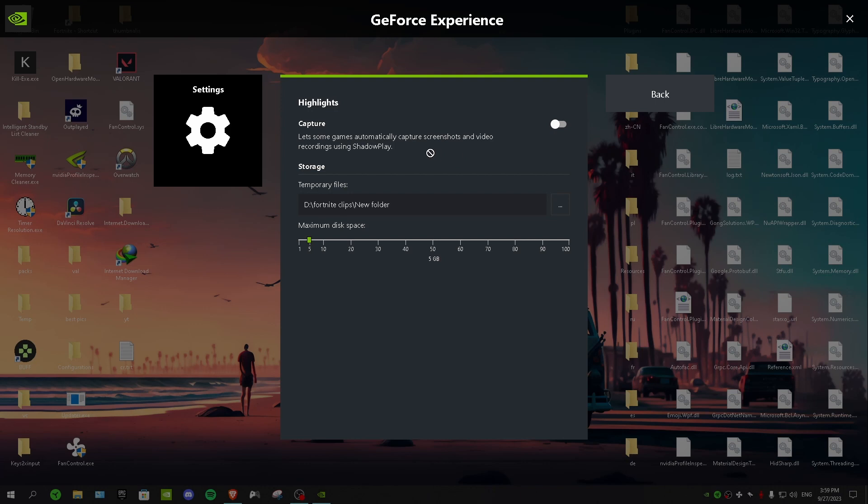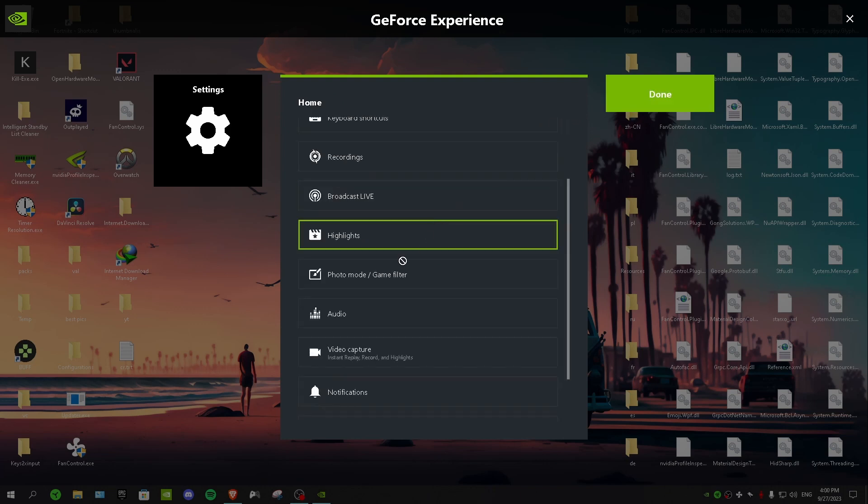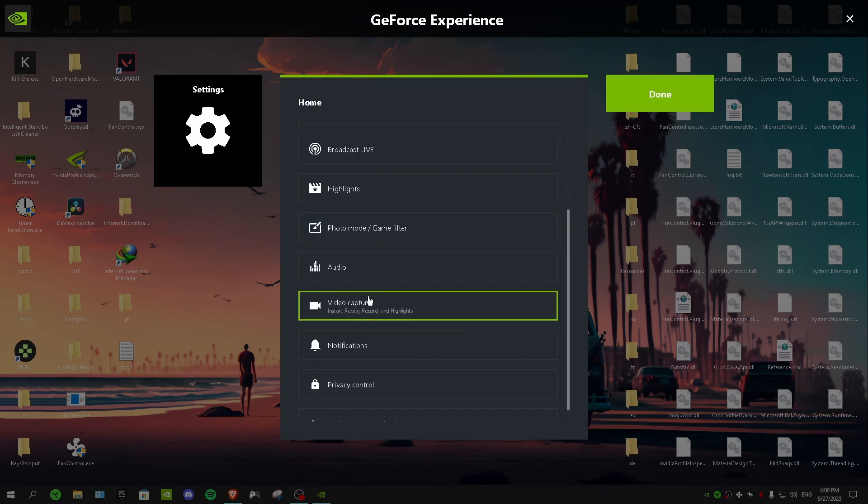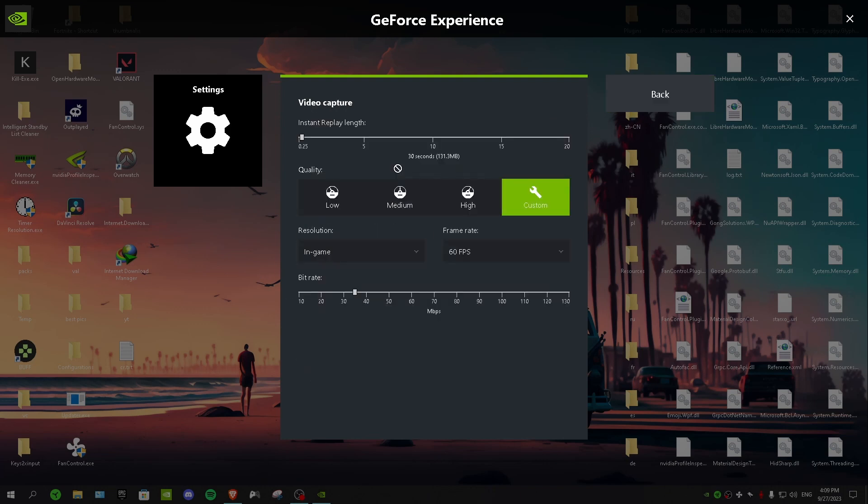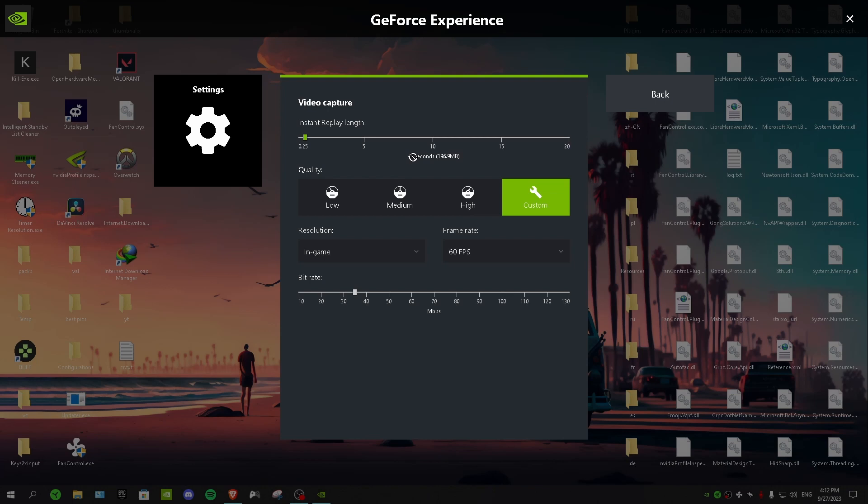And then we have video capture. So in keyboard shortcut I told you guys to choose a key bind on your keyboard for capturing. So in here we have instant replay link. And for instant replay link you want to choose a time. So for example if you choose 45 seconds, whenever you press that keyboard that you've selected, for me is F9, it's gonna clip the last 45 seconds for example.